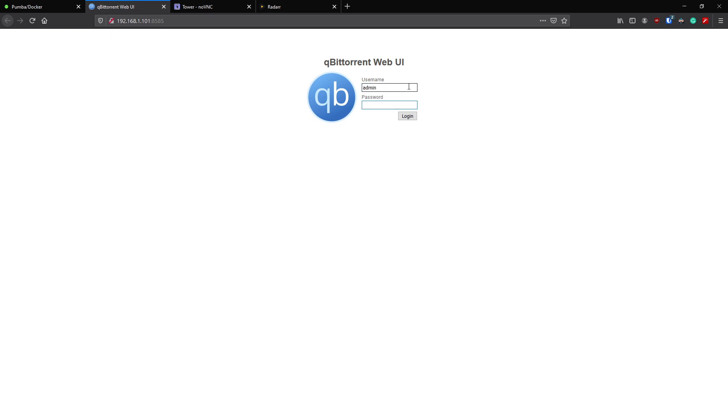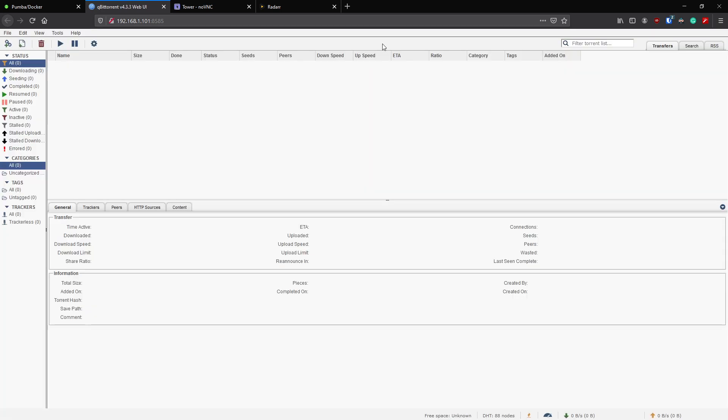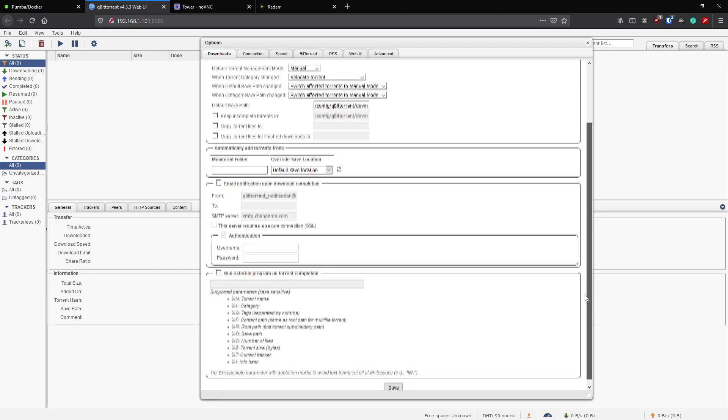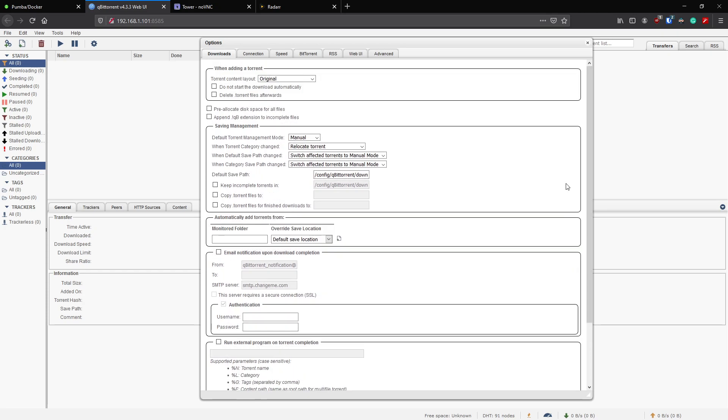Left click and go to the UI. There we go, now you can log in with the default username and password admin, password is admin admin. Once you're signed in, you'll be faced with a pretty familiar looking torrent application.